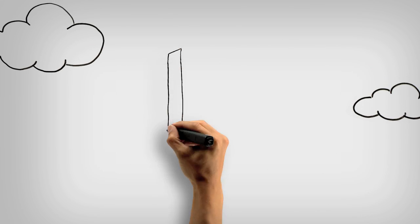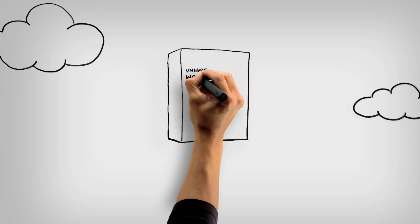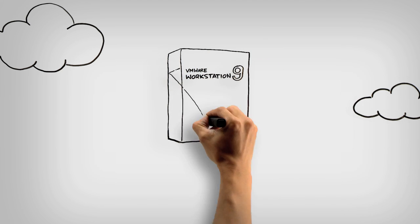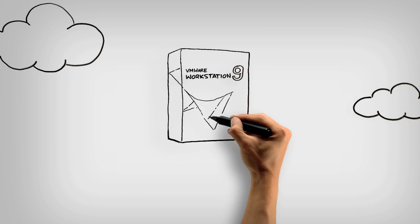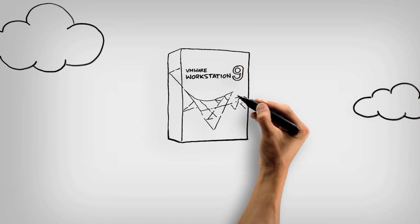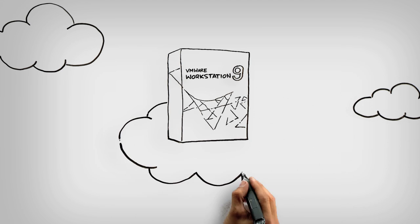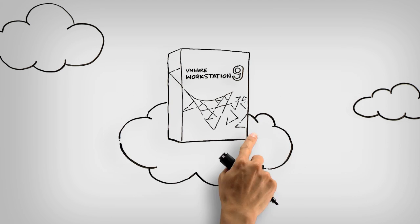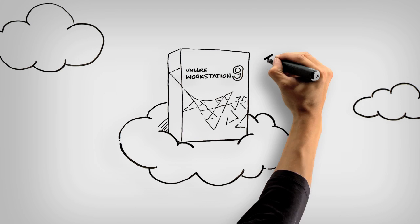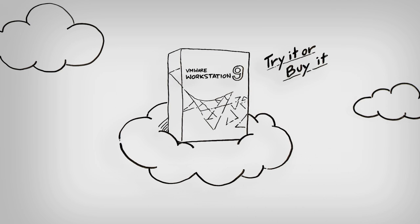With these and many other exciting new features, Workstation 9 will help you get your work done while freeing you from your desk as you continue your journey to the cloud. Don't waste another moment. Try or buy Workstation 9 today.